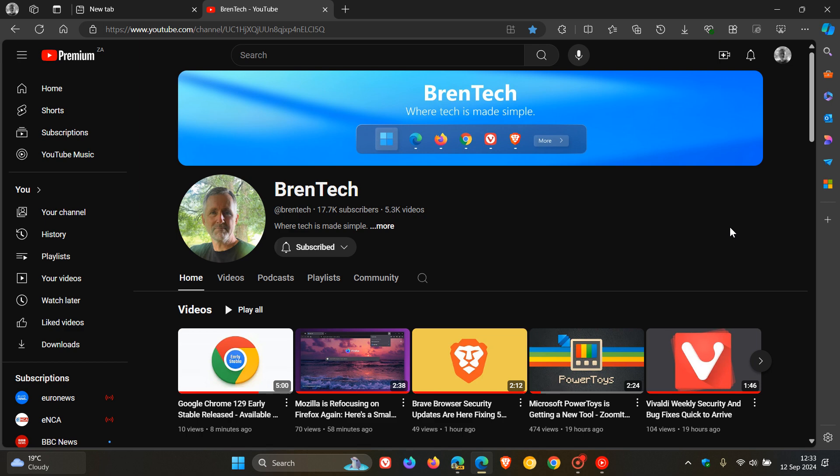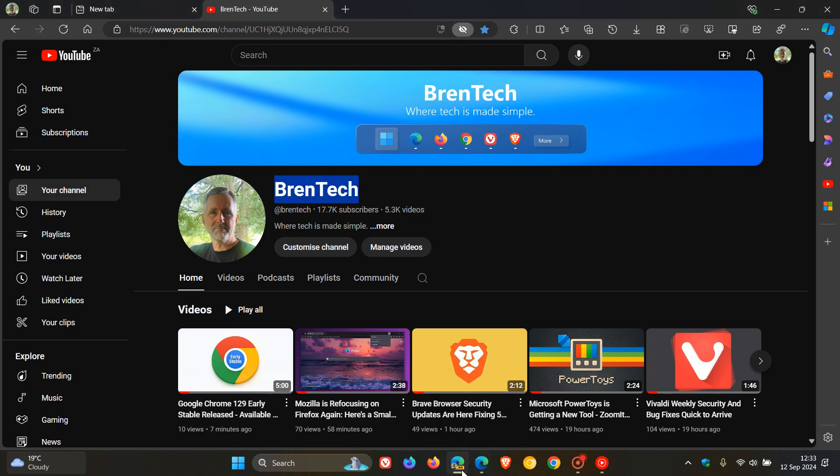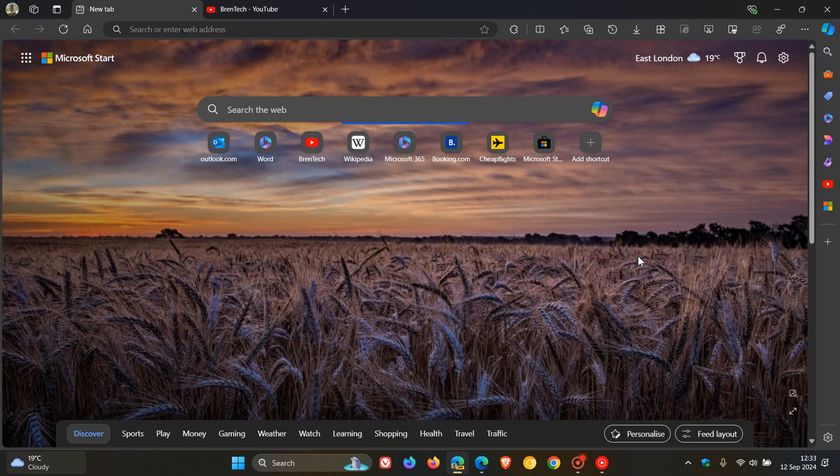Now this is something that Google brought into the Chrome browser a while back. So obviously Microsoft following suit. And I think it's a nice little small change and just makes the whole UI feel a little bit smoother and not so clunky and chunky when you're opening up that side panel.